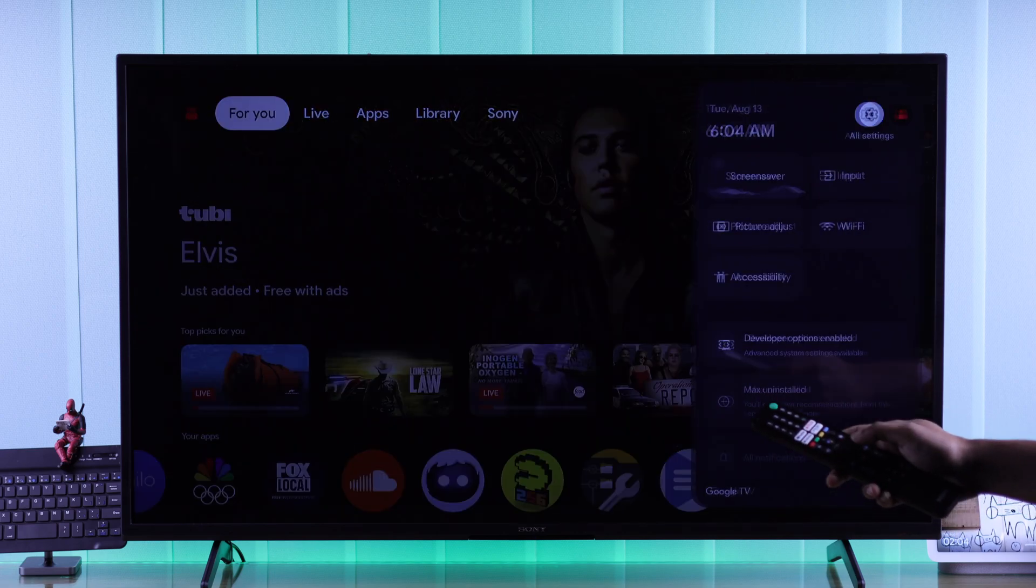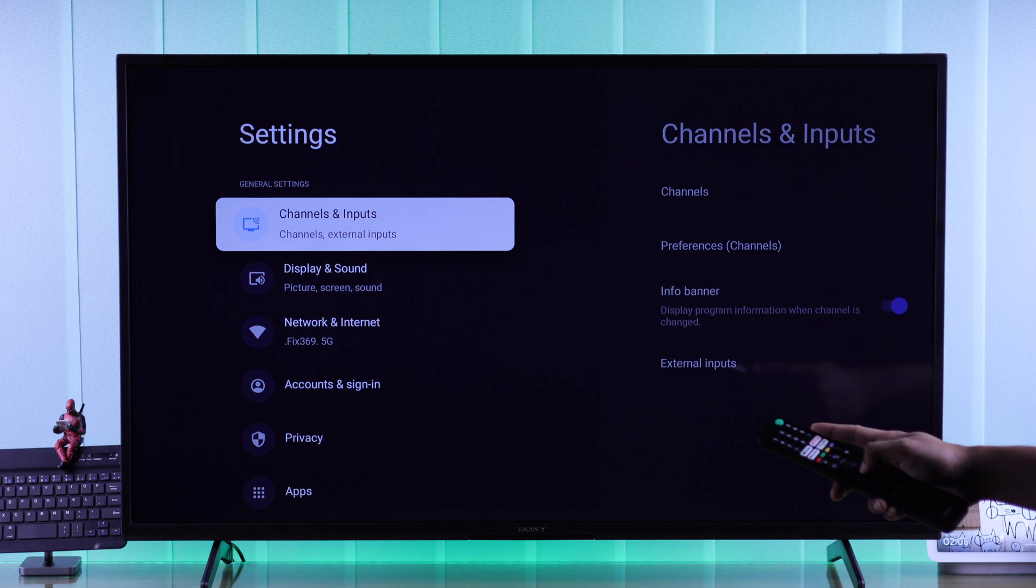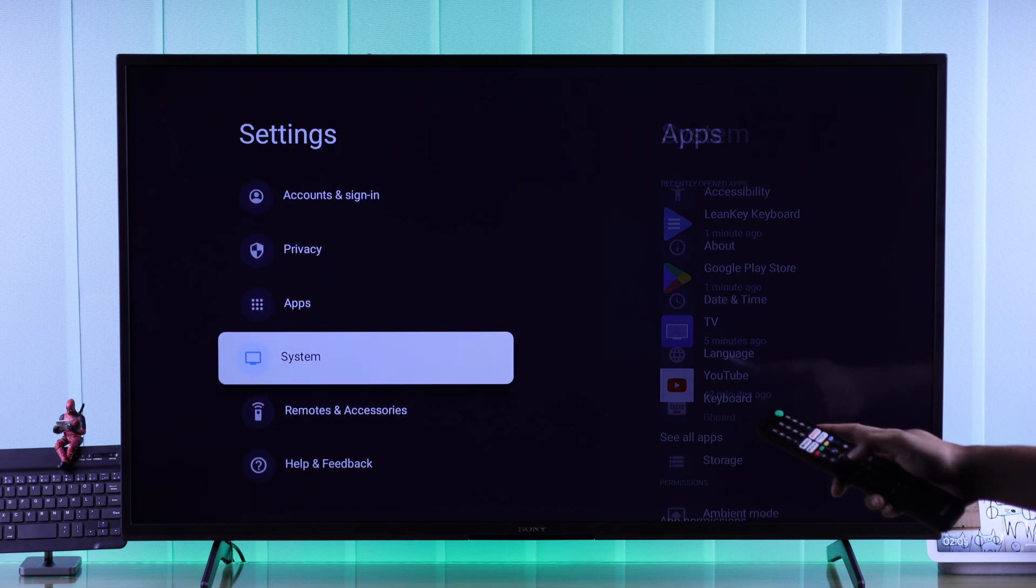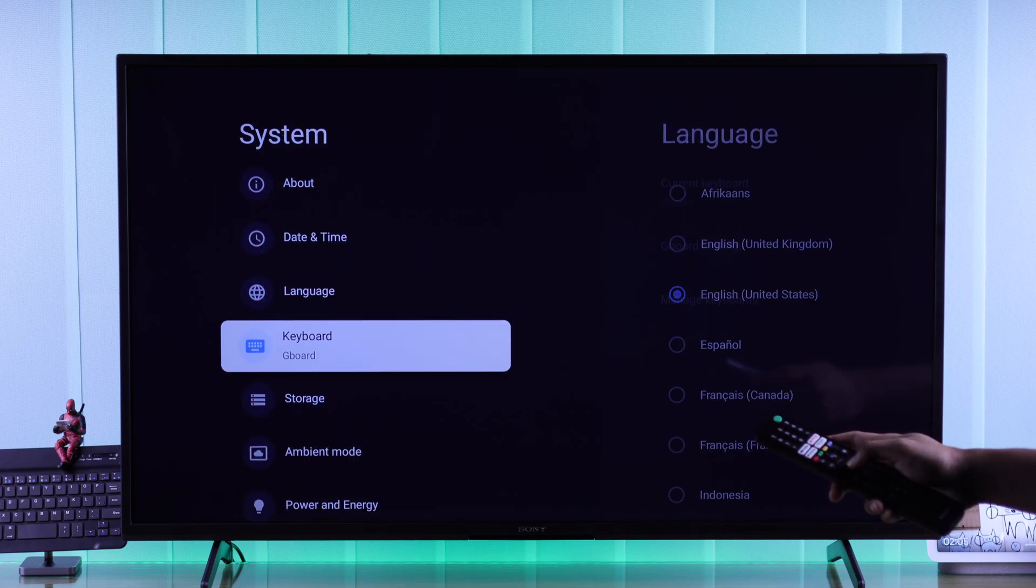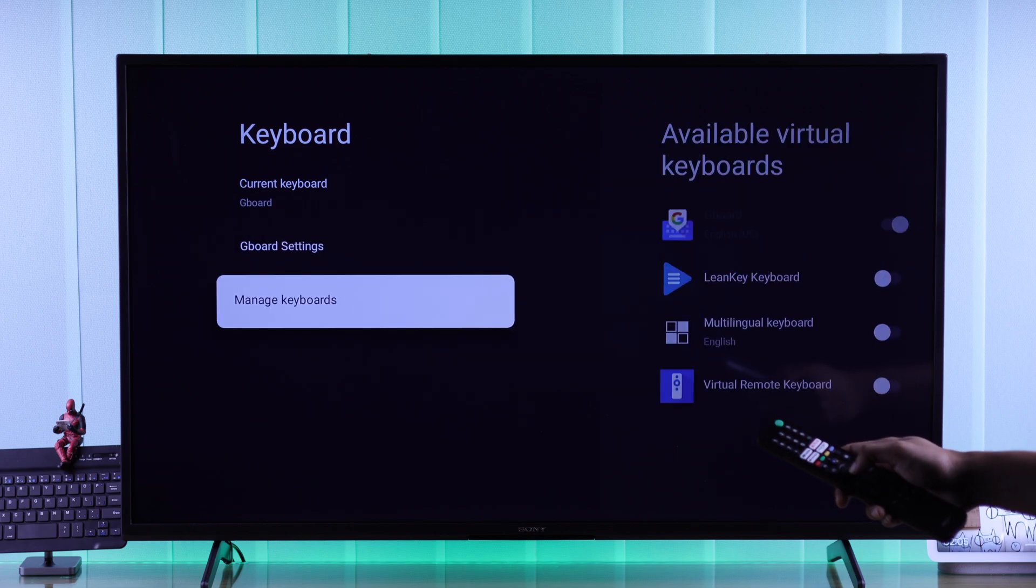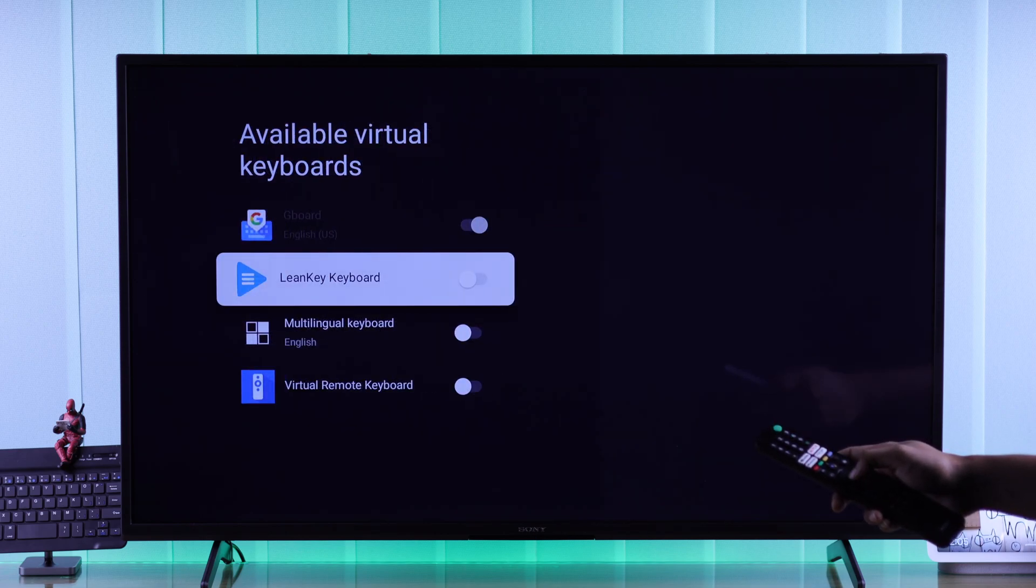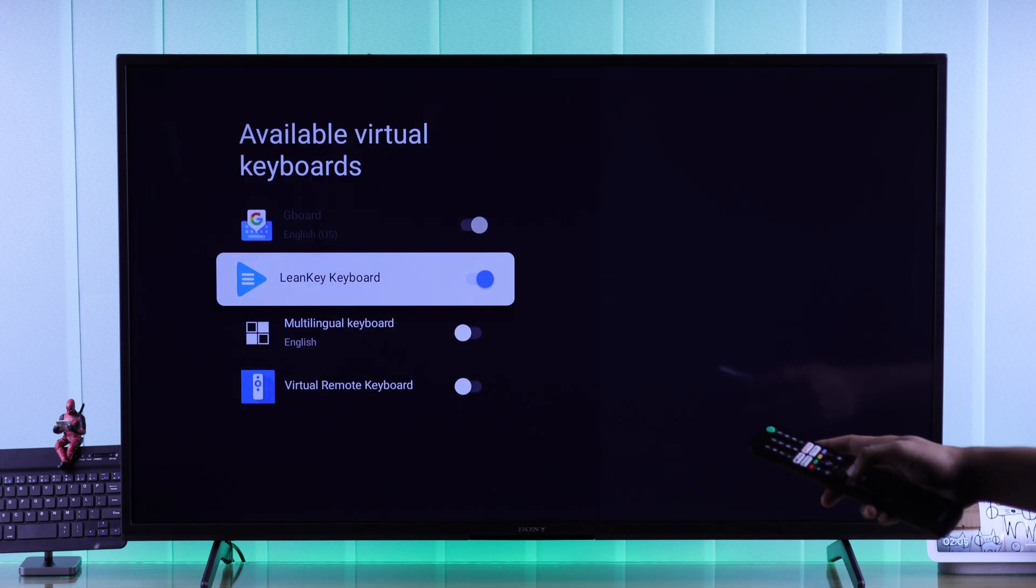So go to All Settings, System, Keyboard, then go down to Manage Keyboards, and first enable the keyboard app that we just installed.